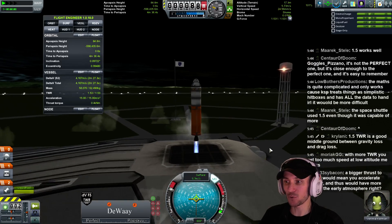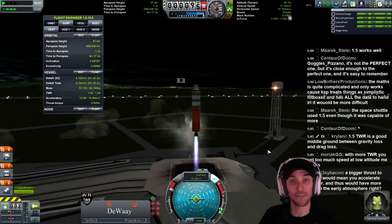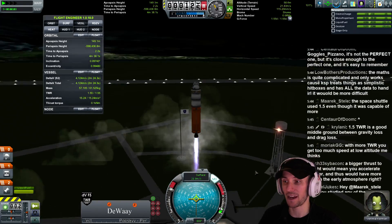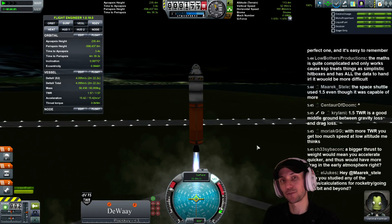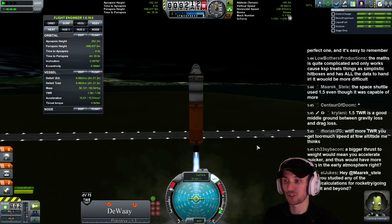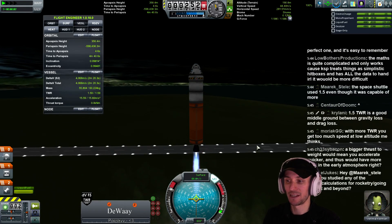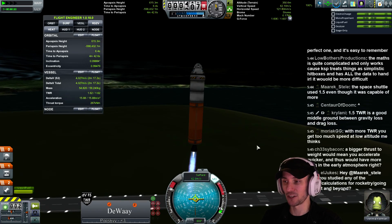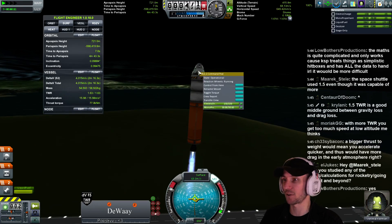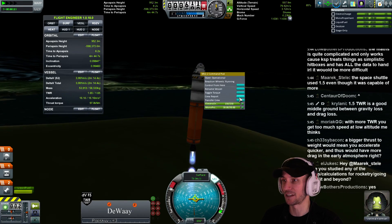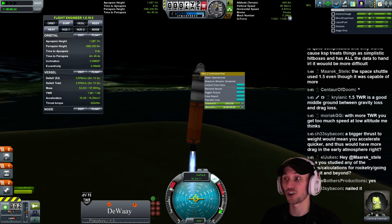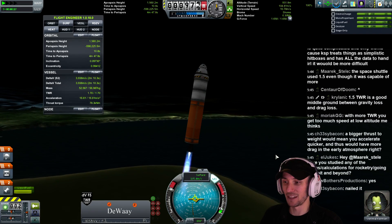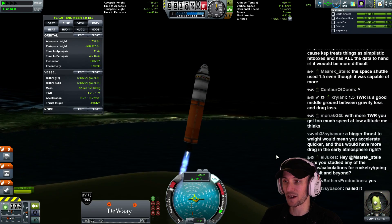That's what a 1.5 thrust-to-weight ratio looks like off the pad. I'm going to go through my typical launch profile here — going straight up until we get 50 meters per second. I'm then going to start to lean over. Somebody told me to turn these off, so let's go ahead and turn those off since they were helping so much, and I'm going to lean this rocket over.